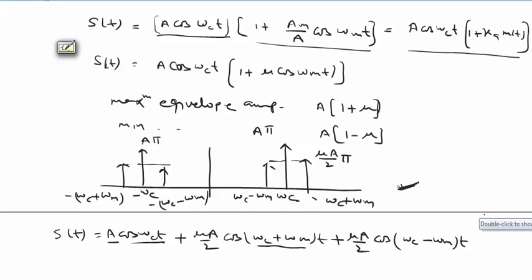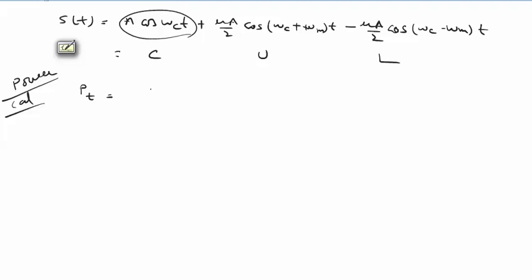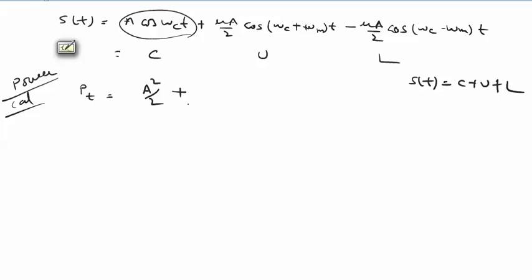We now move to power calculation for AM. The complete AM expression is composed of carrier (C), upper sideband (U), and lower sideband (L), so S(t) = C + U + L. Carrier power comes from the carrier term. We assume normalized resistance R; if R equals 1 ohm the calculation simplifies, otherwise we divide by R for the actual power.